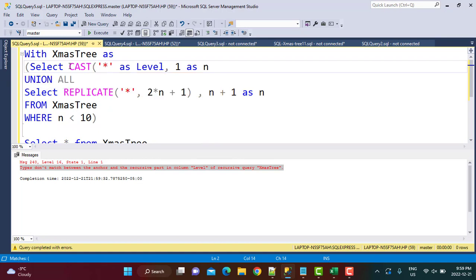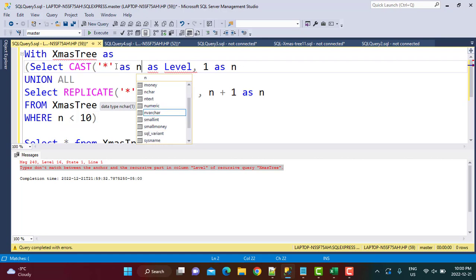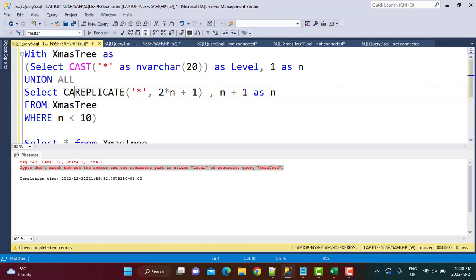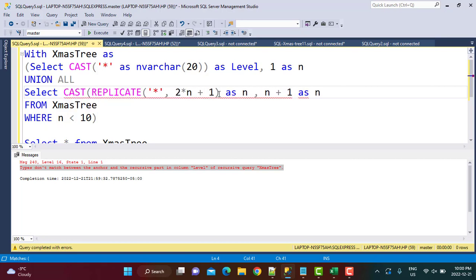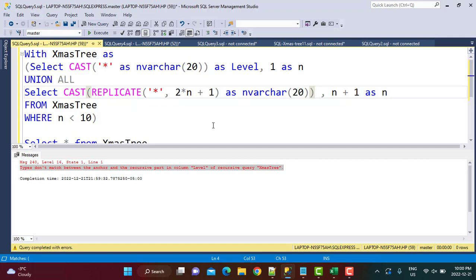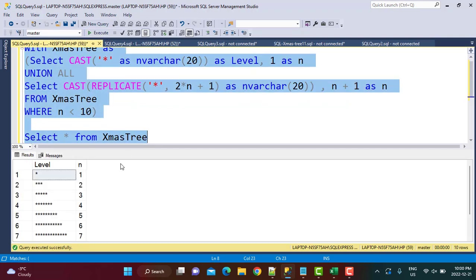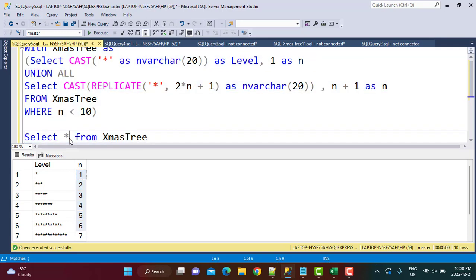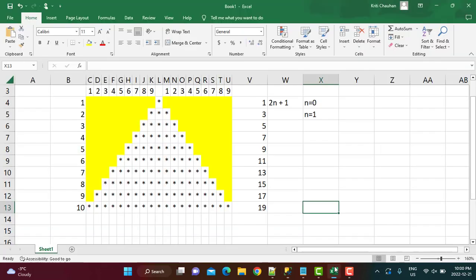When you execute this CTE, you may first see an error saying the types don't match on the level column where we're generating the star pattern. To fix that, cast it as a VARCHAR character — I'll use VARCHAR(20). The same cast has to be done on the recursive part. Since we've explicitly cast it, the data types will match. If you execute it now, you'll see the pattern, along with the values of n which we don't need — those appear because we selected star.